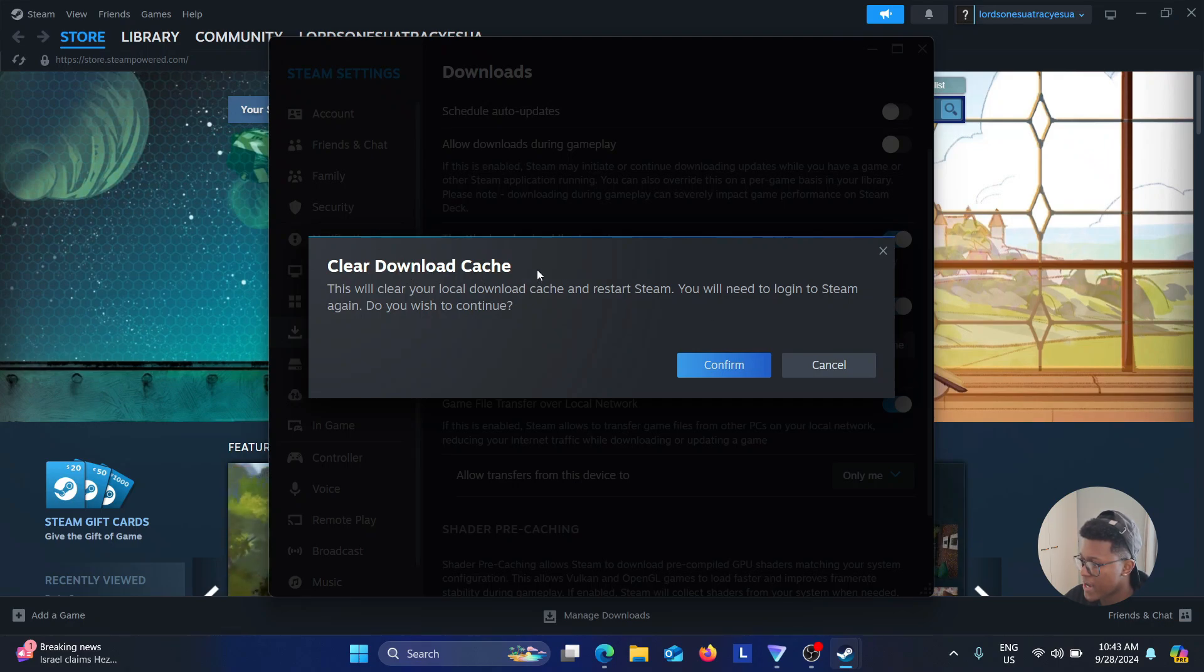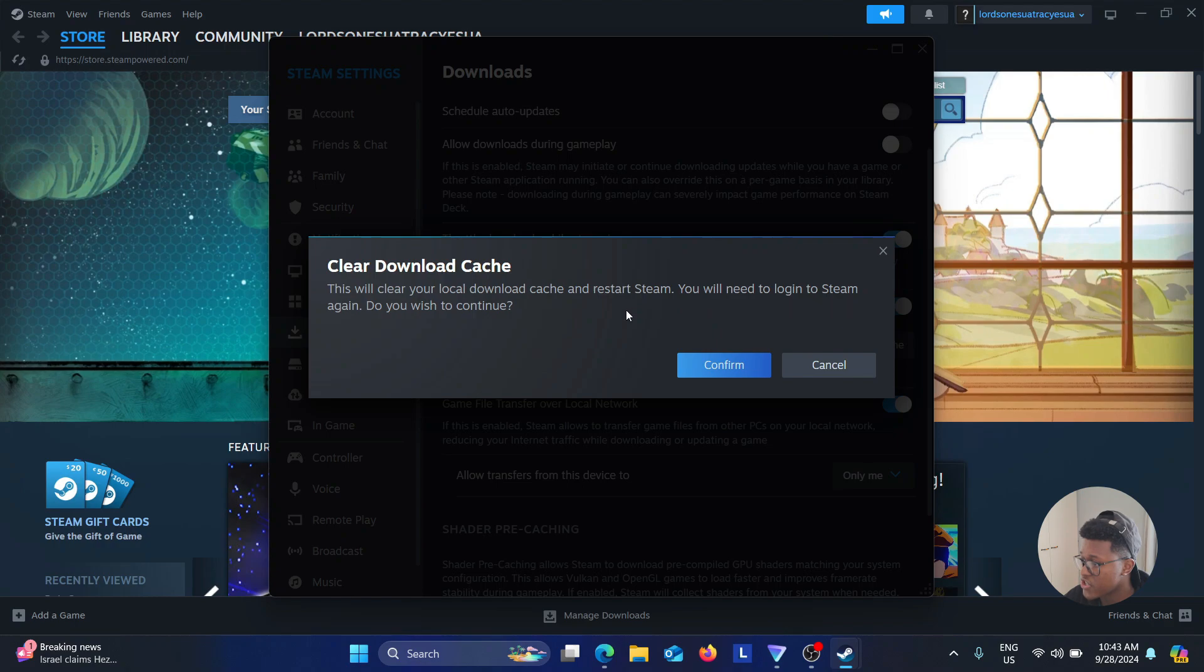It says Clear Download Cache. This will clear your local download cache and restart Steam. You will need to log into Steam again if you wish to continue. Click on Confirm. And there you go.